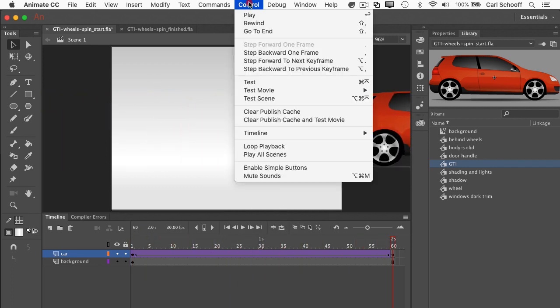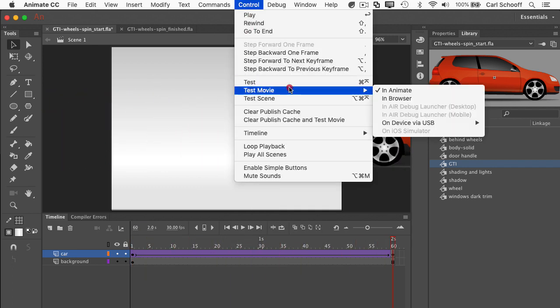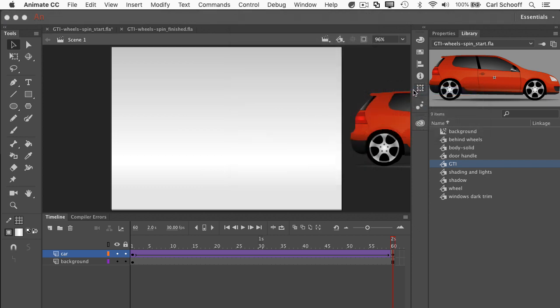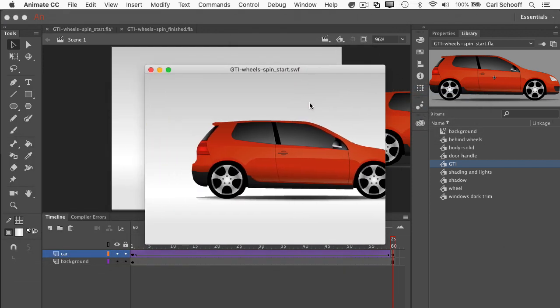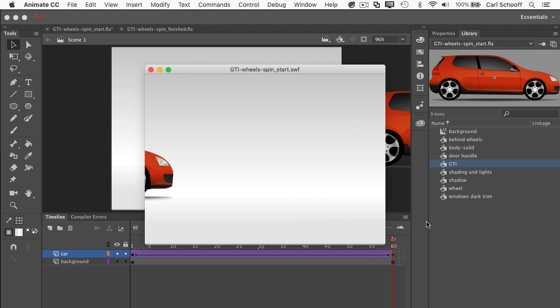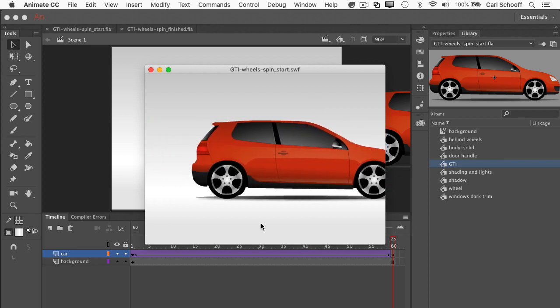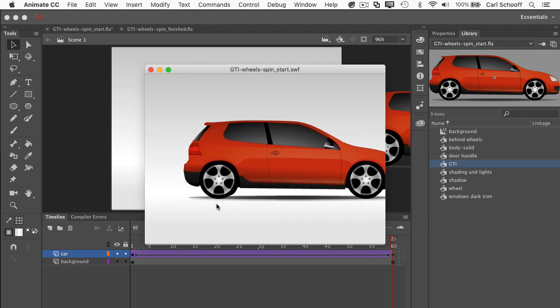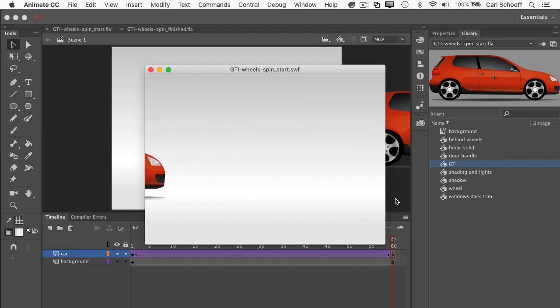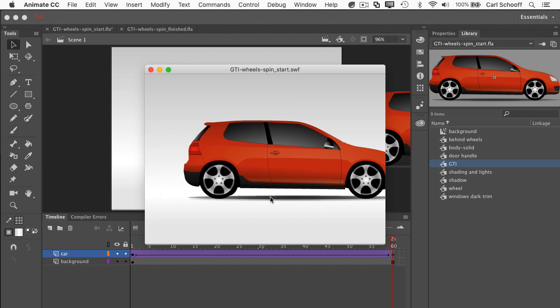So I'm just going to right click anywhere between frame 1 and 60 and I'm going to do create classic tween. And this is something we've seen a bunch of times. So now let me just hit play. And there goes my car across the stage. I'm going to go to control test movie and animate and that's going to generate the swf file for me. There we go.